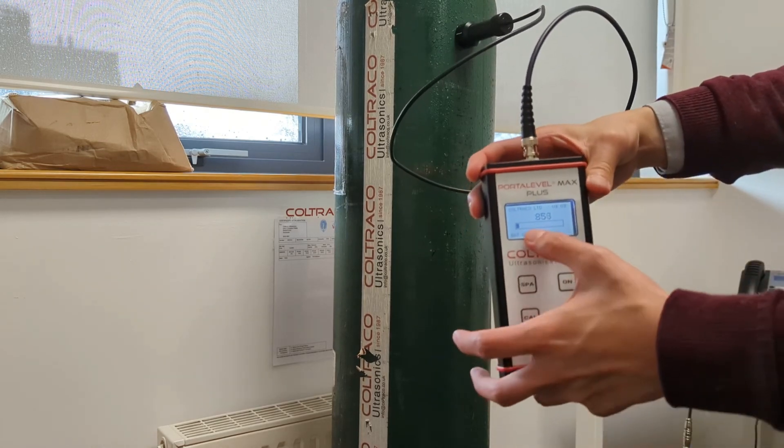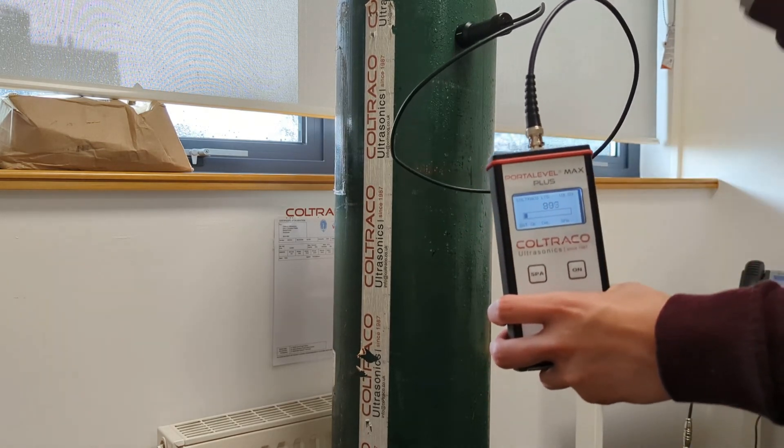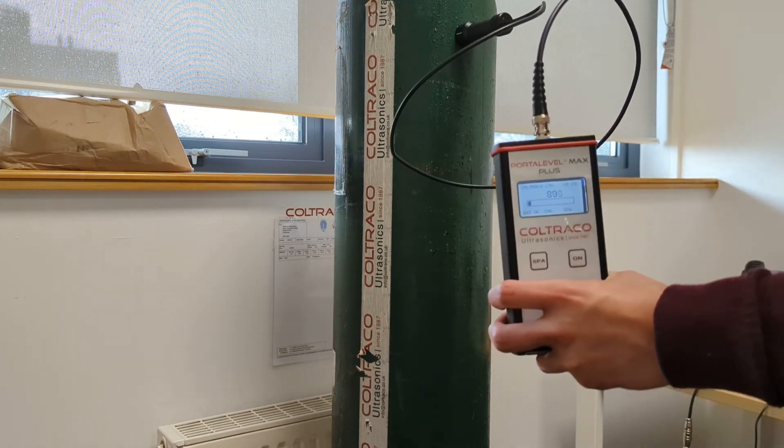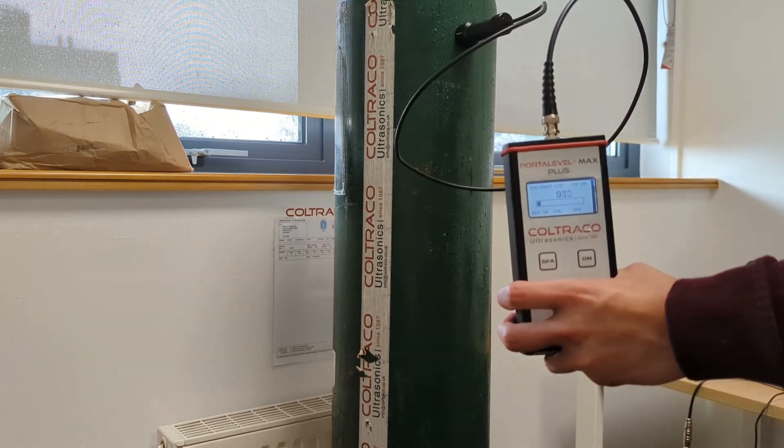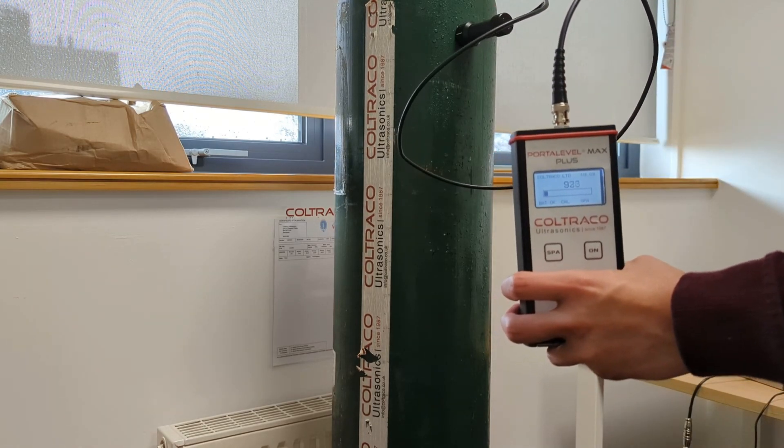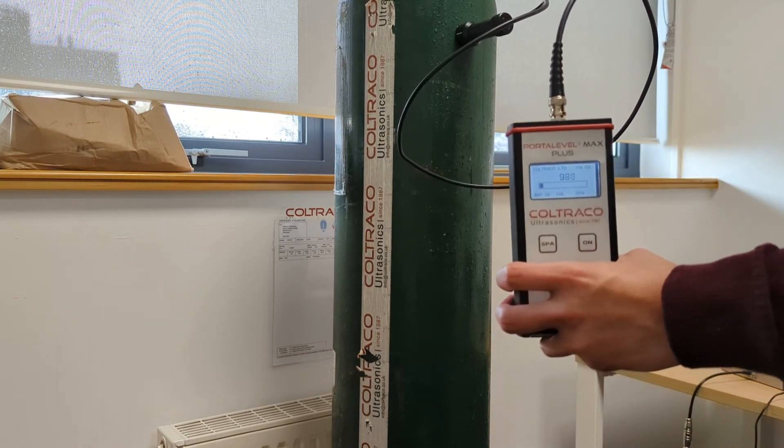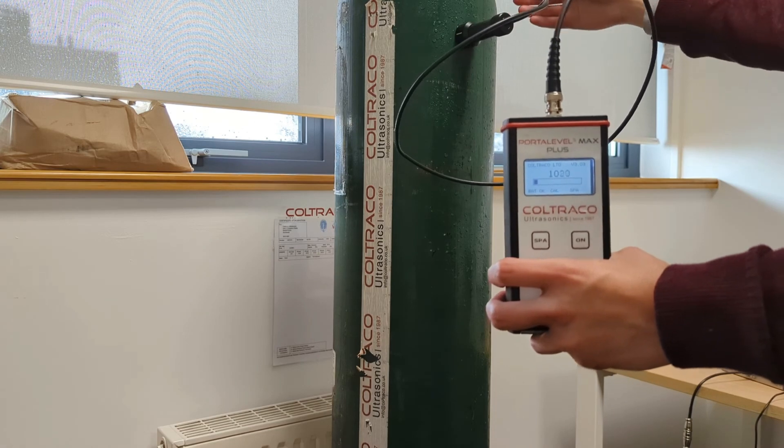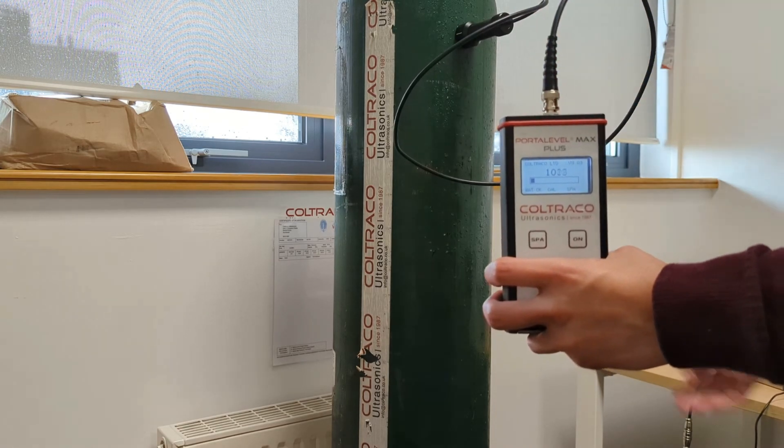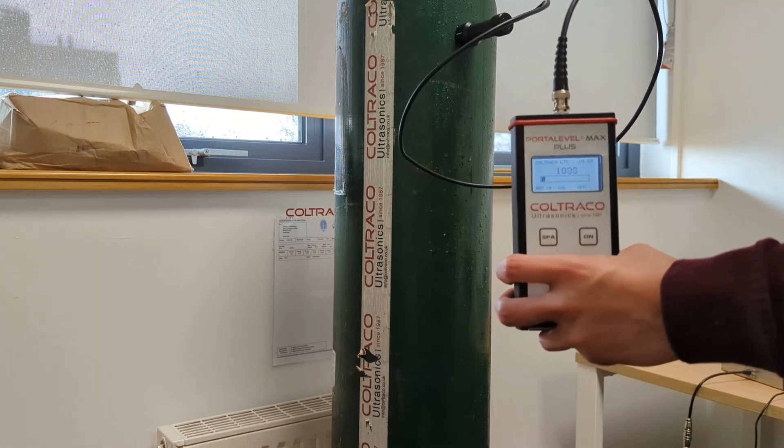Take note of the digital readings and initially you want to scan from the top to somewhere around the middle point of the cylinder or until you find that there's a significant change in readings.